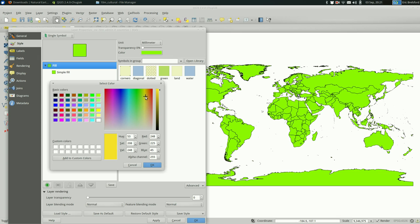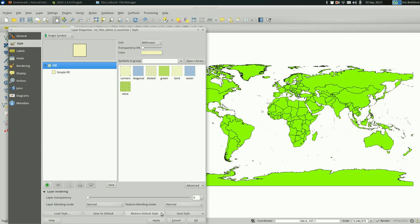I'm not going to spend too much time doing this, but you have lots of options here. I picked one, I'm going to hit apply. And you can see that my countries now have a less offensive color.